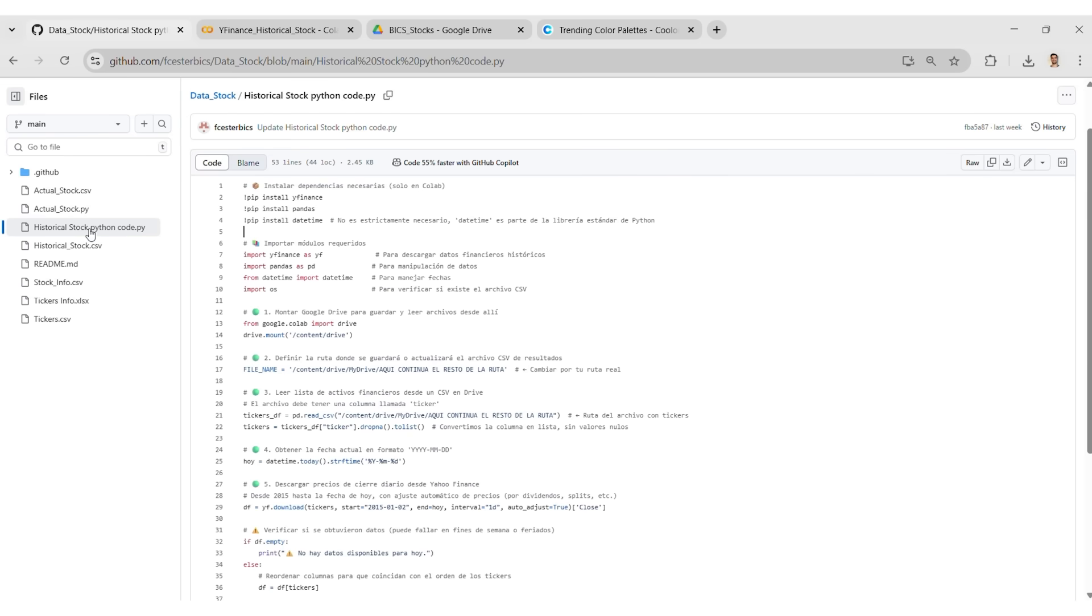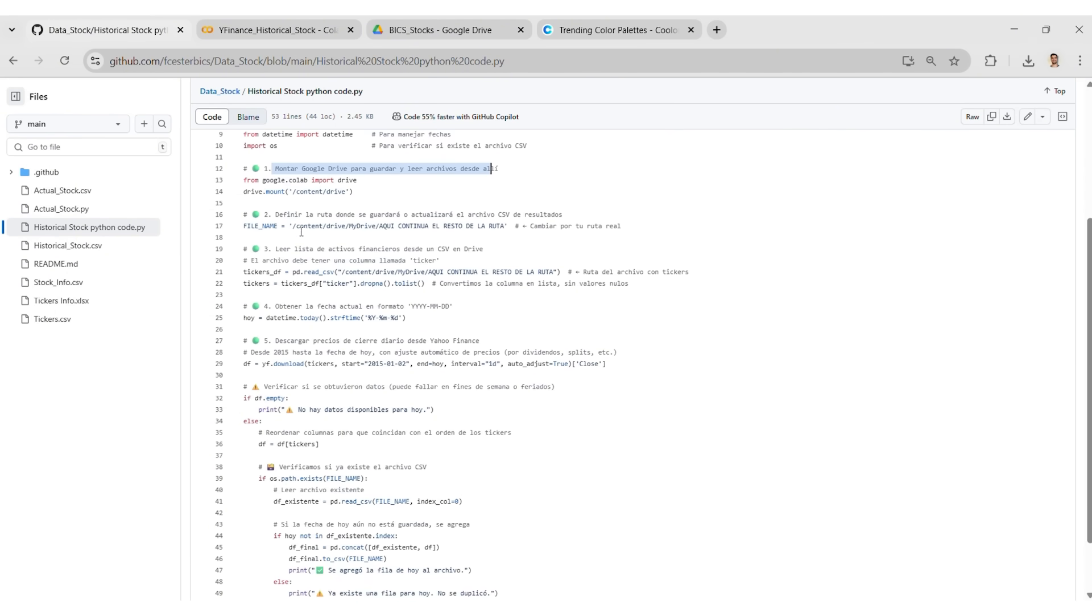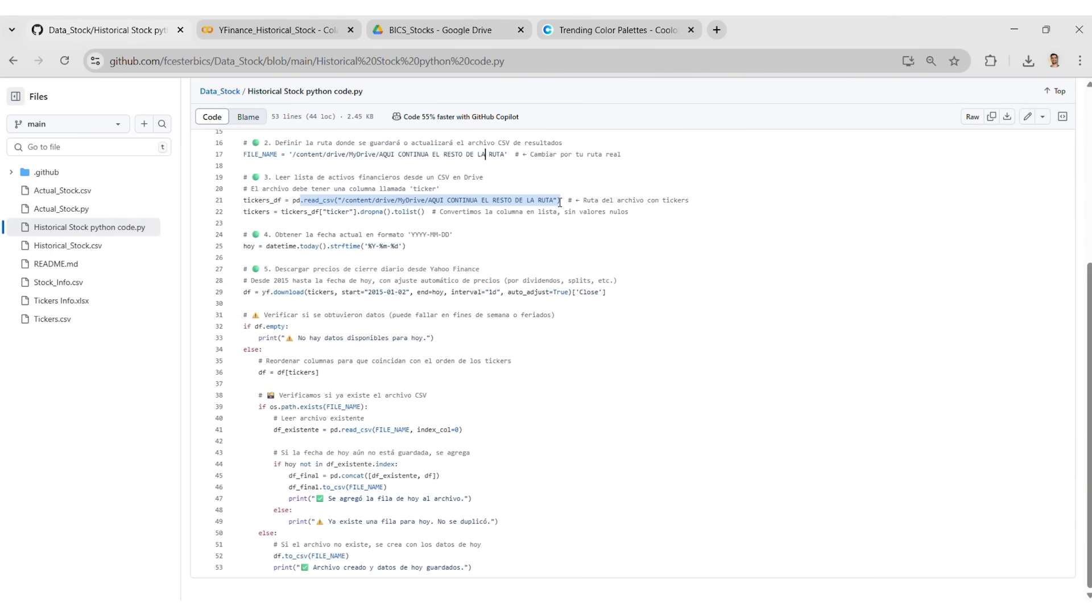Let's move on to the historical_stock.py script, which we will run in Google Colab. Mount the Google Drive, that's where the file will be saved. Define the .csv path with the tickers you want, set the output file path for the historical stock data. The script takes today's date and uploads the historical price from Yahoo Finance.